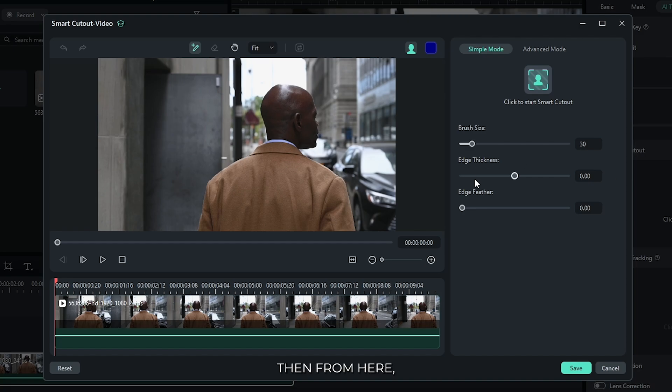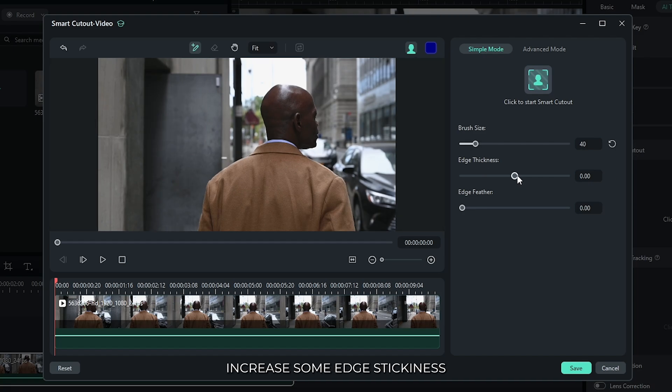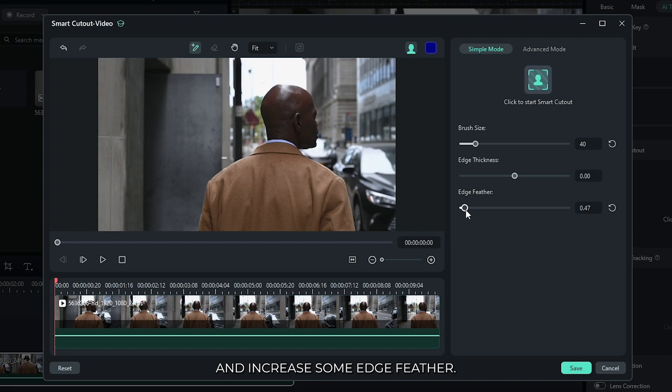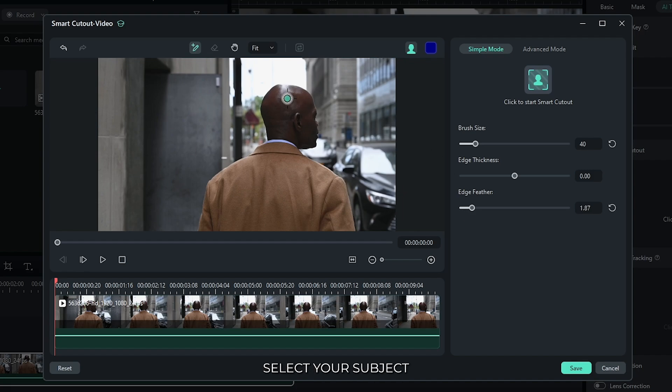Then from here, increase the brush size, increase some edge thickness, and increase some edge feather. Then simply select your subject.